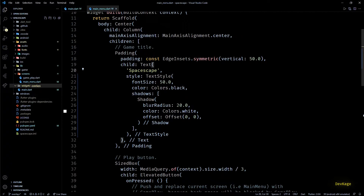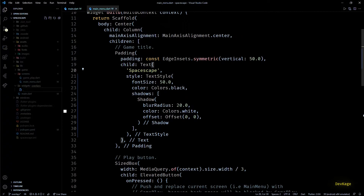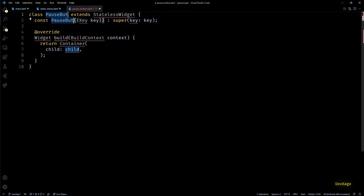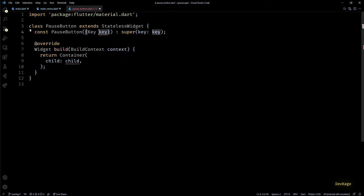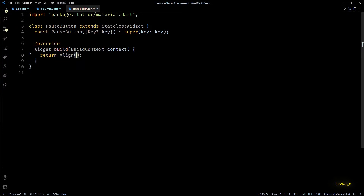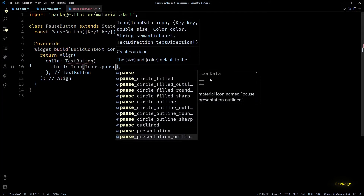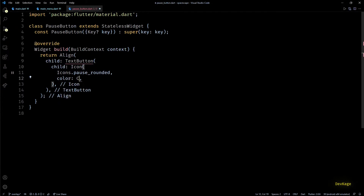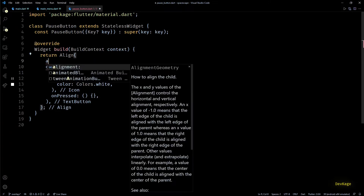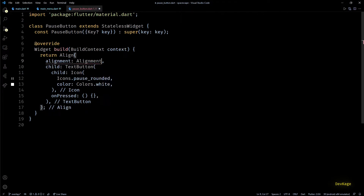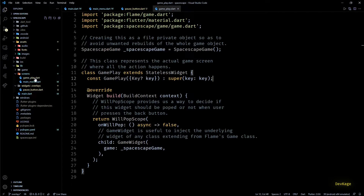Just like the pause menu, this pause button will also be an overlay on top of our game. In the overlays folder I'll create a file called pause_button.dart containing a stateless widget called PauseButton. I want to place this button at the top center of the screen, so I'll return an Align widget whose child is a button with an Icon widget displaying a pause icon. I'll set the icon color to white to match the game's color theme, leave the onPressed callback empty for now, and set the alignment to topCenter.